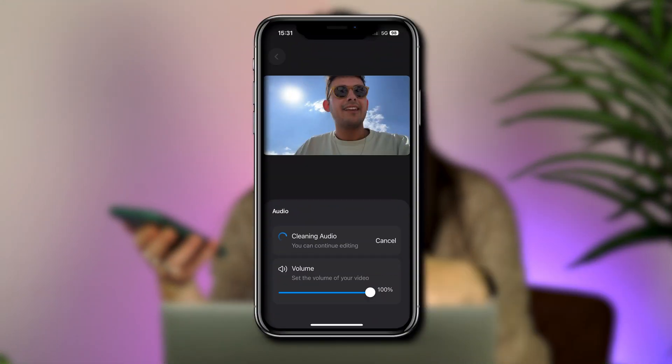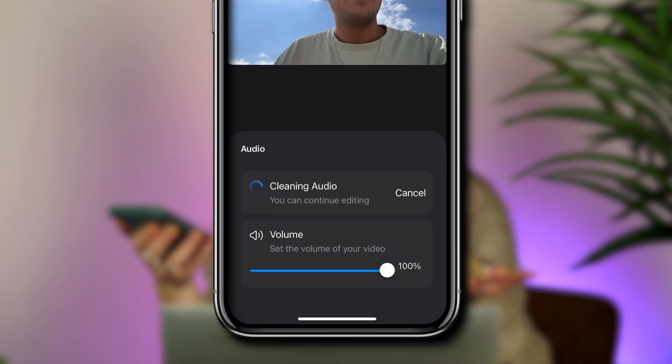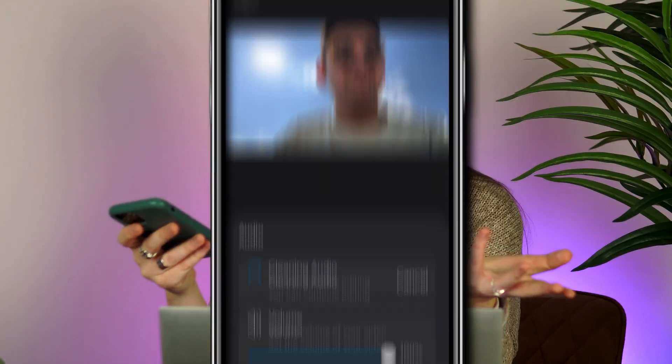If you did film outside, you also have the option to clean up the audio to remove any background noise. And that's it — that is how to easily add captions within your iPhone using the Veed Captions app. I really hope you found this video helpful and I will see you in the next one. Bye!